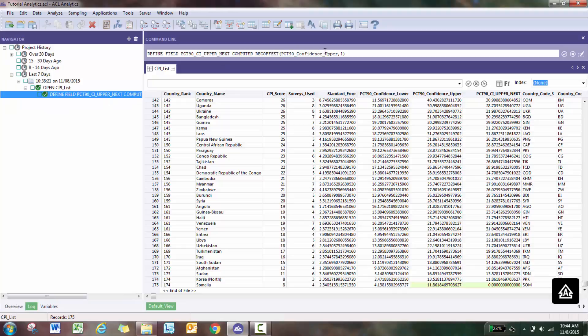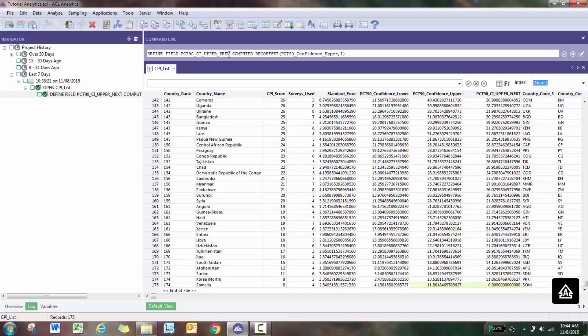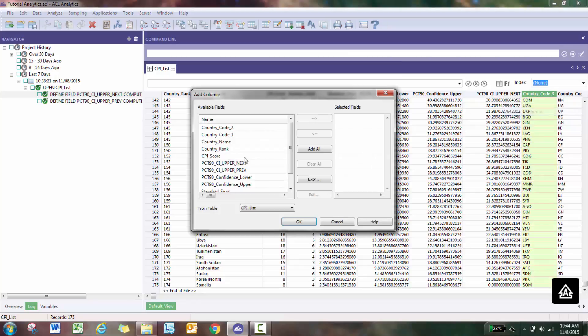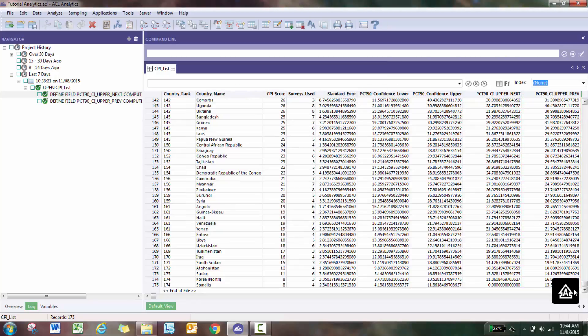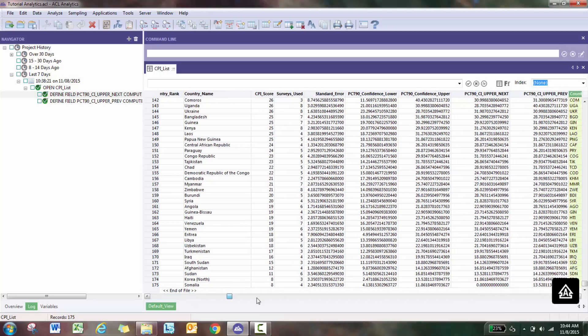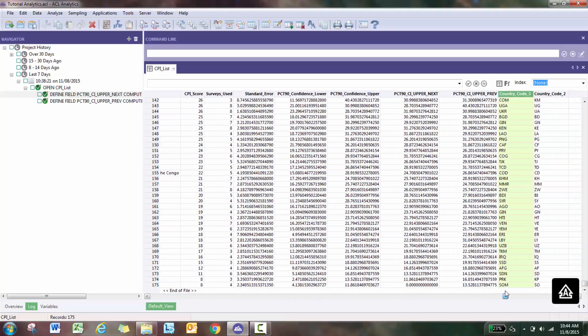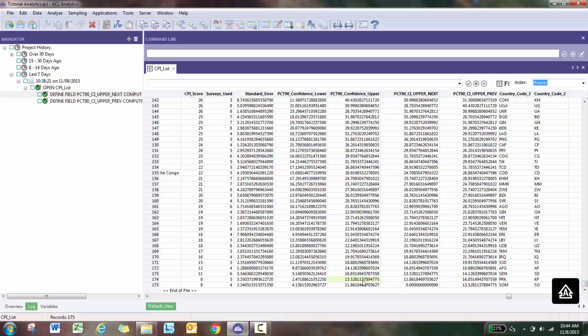You can essentially do the same thing with the previous record. So here, instead of calling it next I'm going to call it previous, and I'm just going to go minus one. We're going to be able to contrast that very easily.